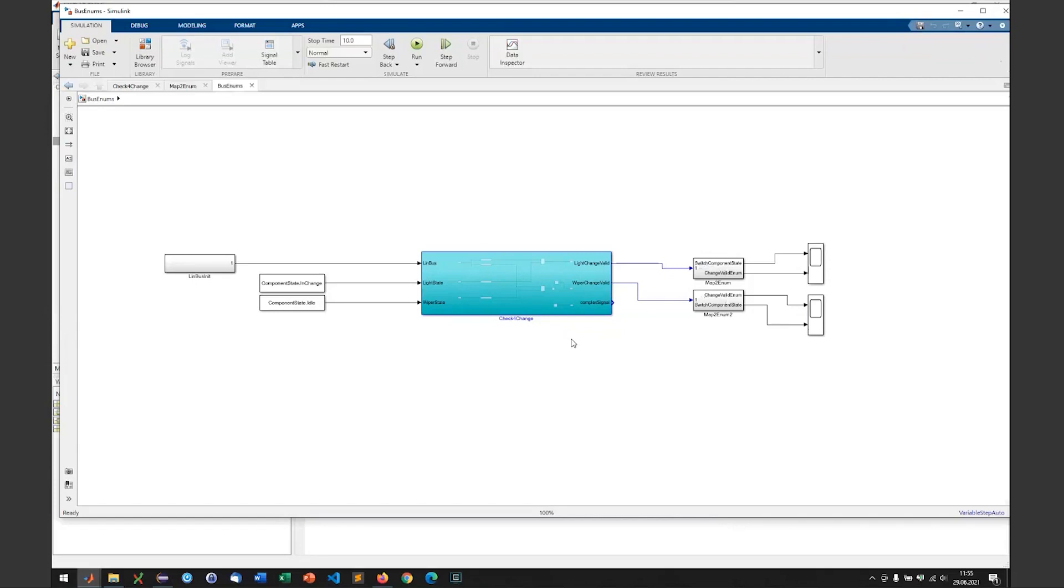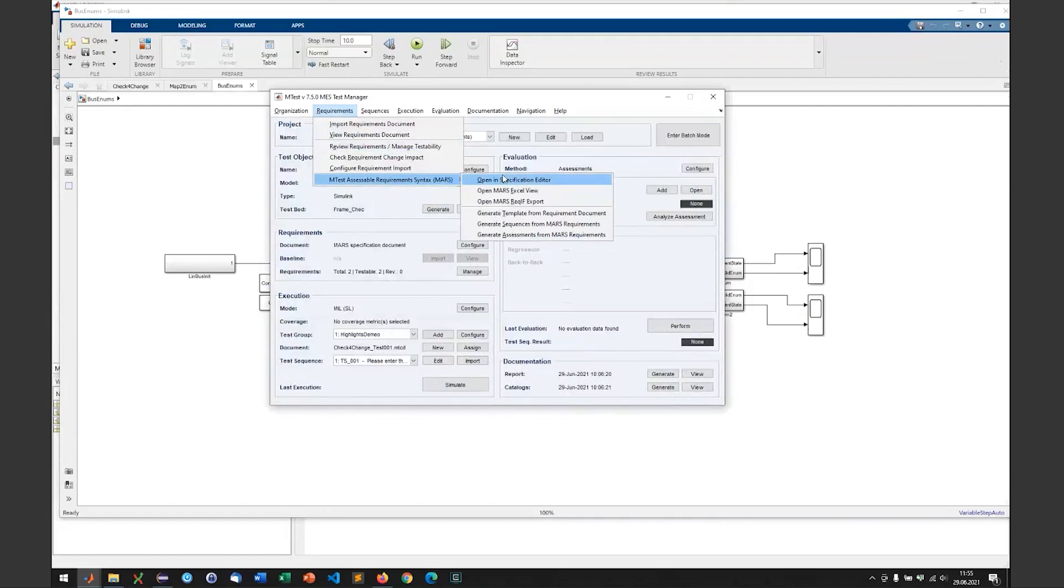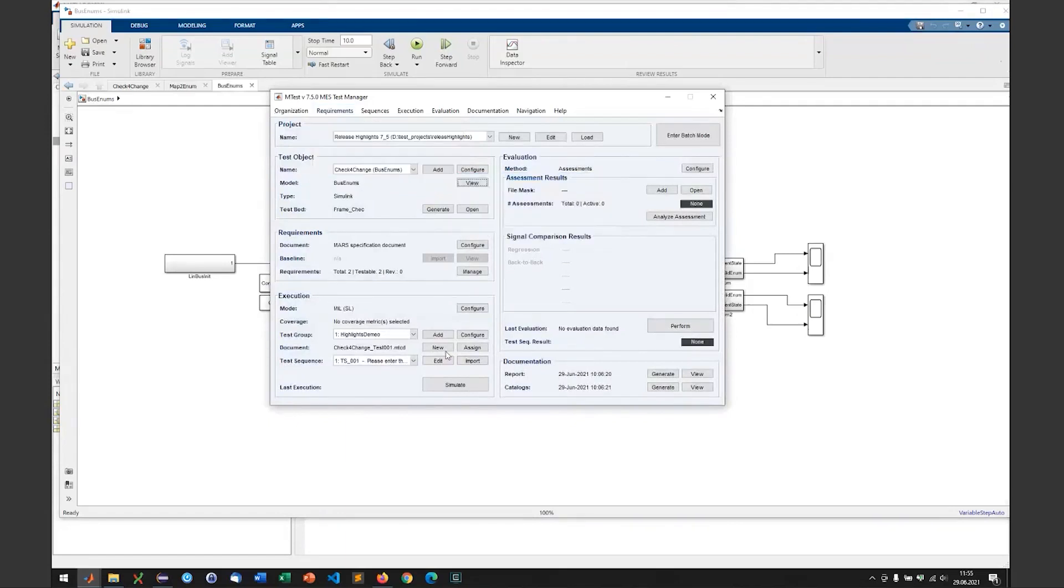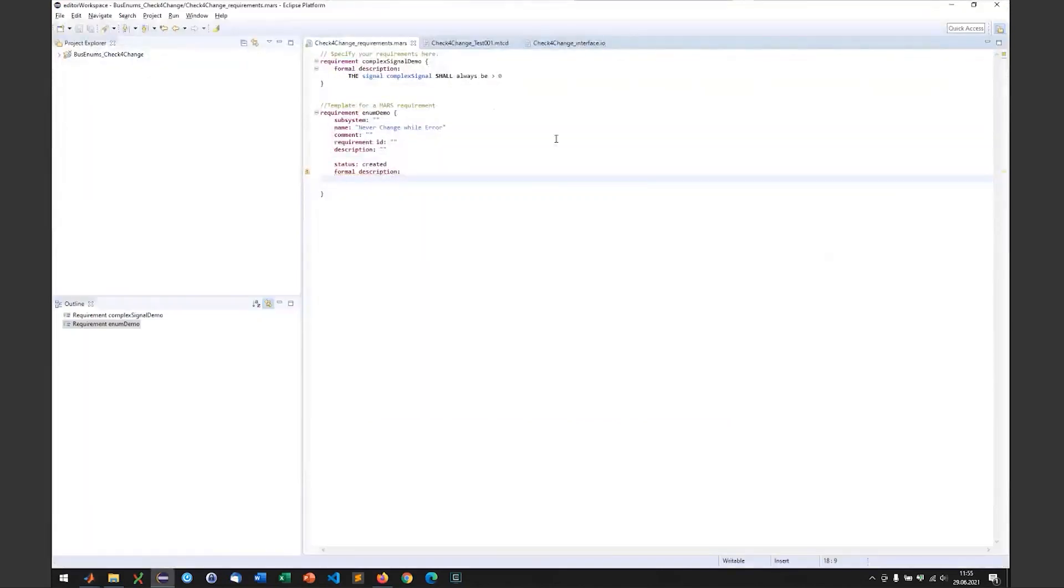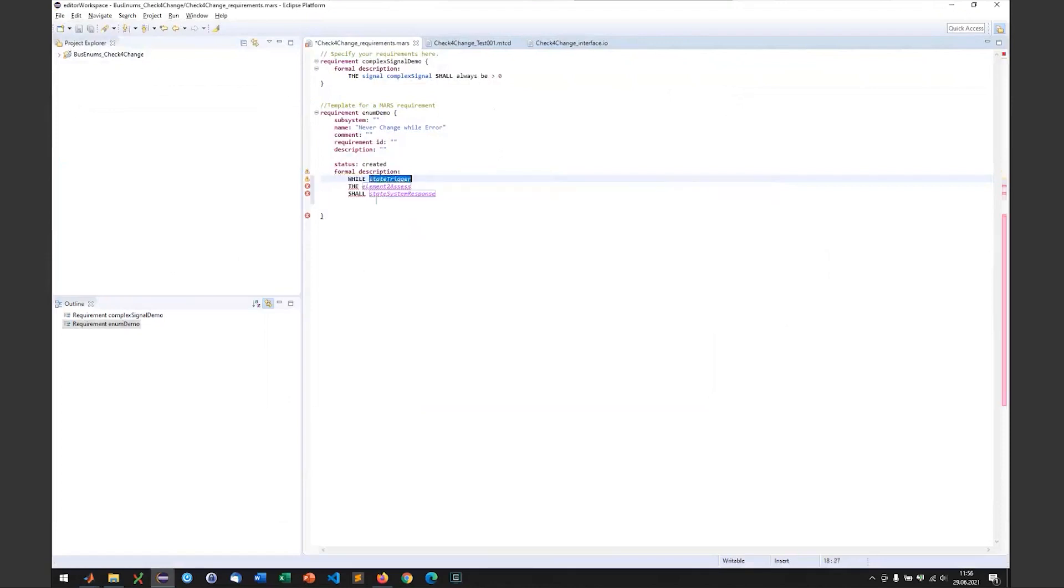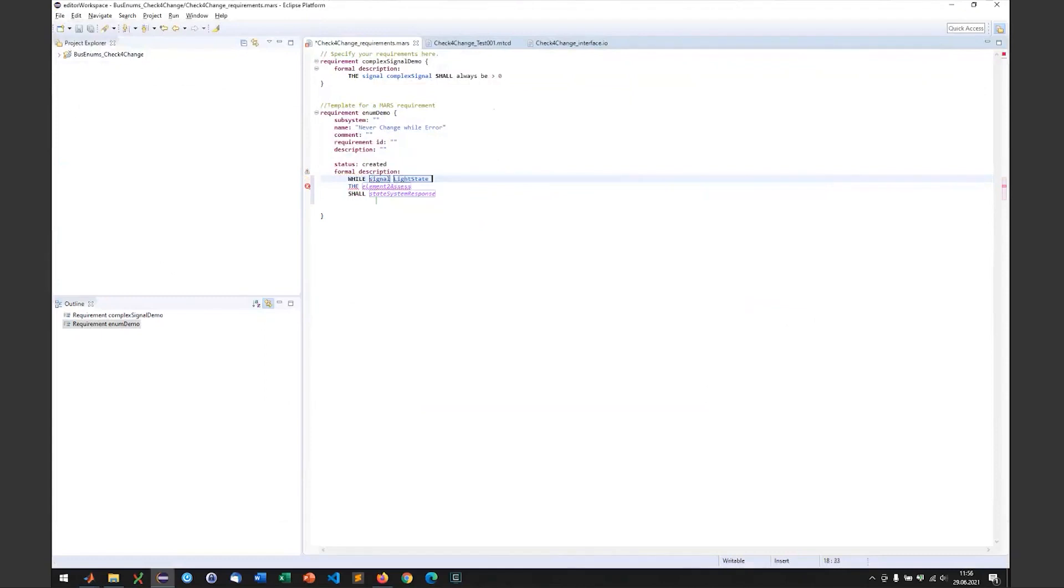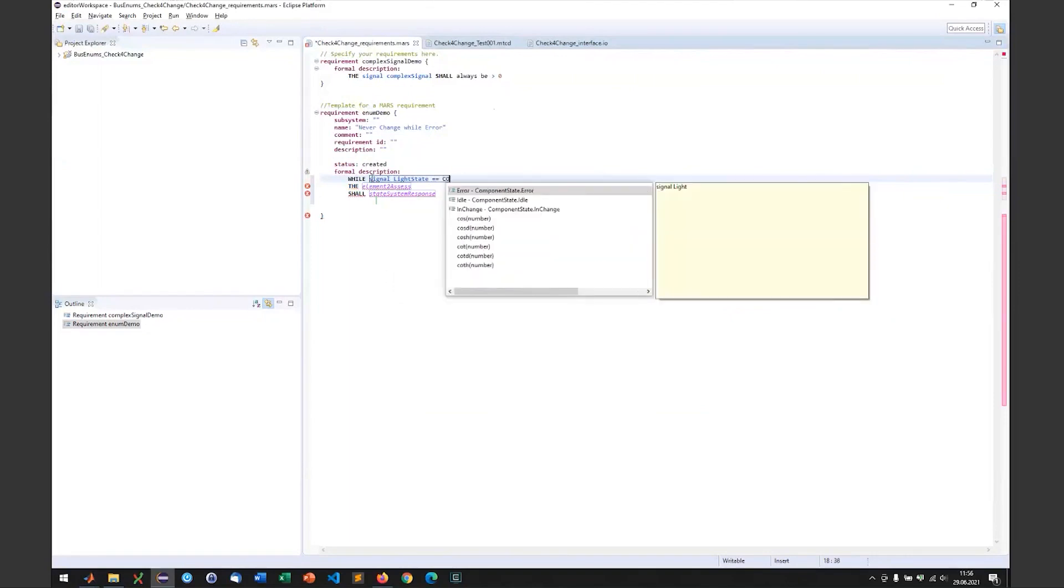Now if we open the MES Specification Editor to write a MARS requirement, we can just use this data. We could write a requirement, we will write a state driven requirement and say while the signal light state is equal to, and now we try to access an enumeration. As we have seen, we use the component state data type and that has three values that I can choose from. That's the value error, idle and change.